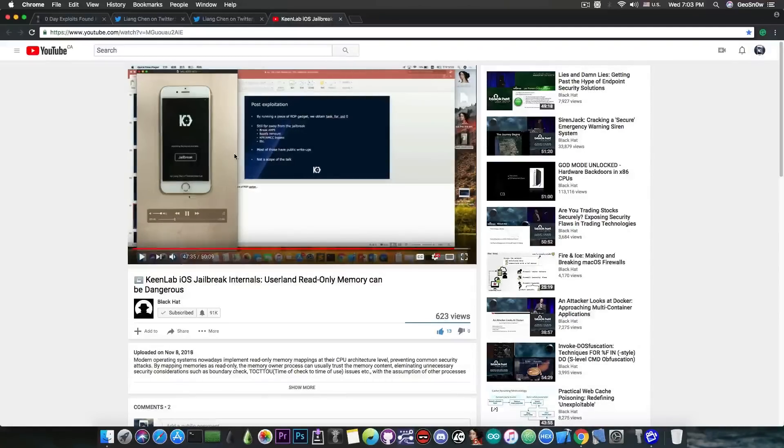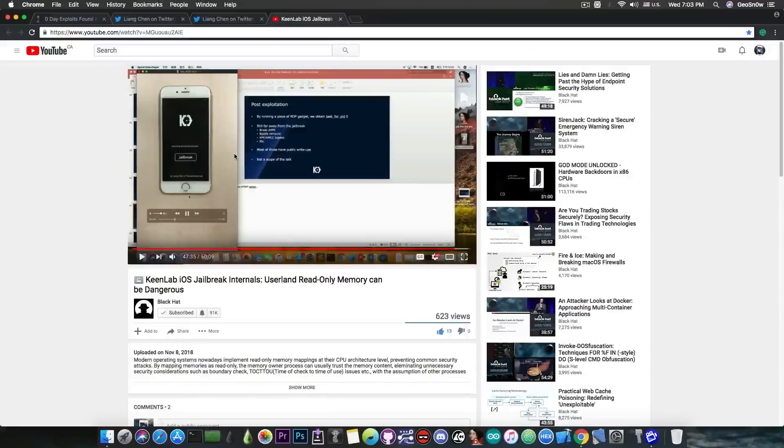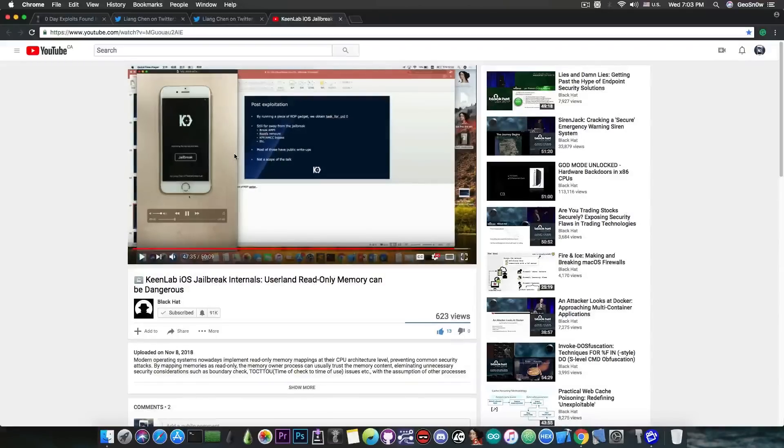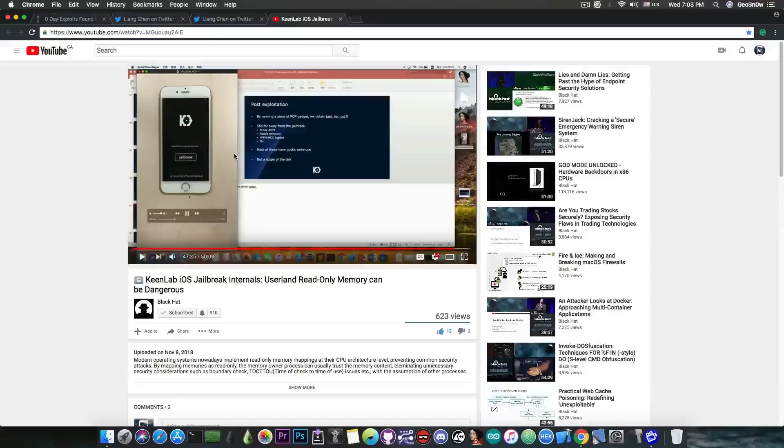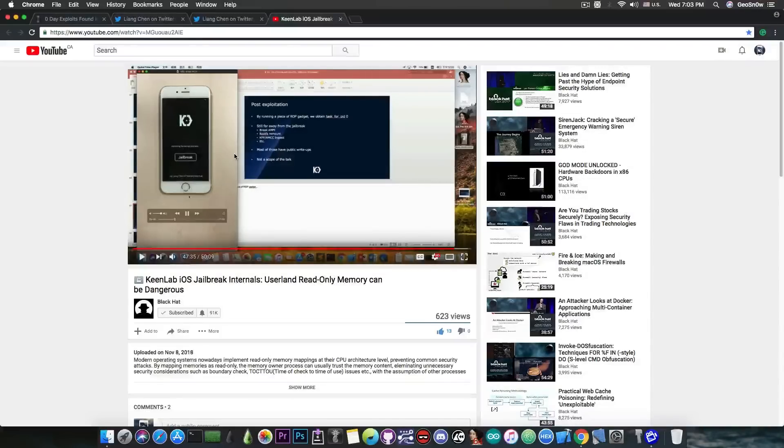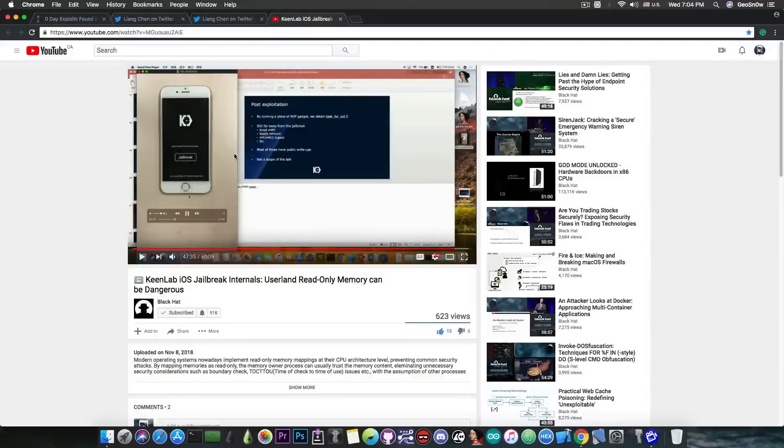So yeah, they discuss about userland read-only memory, which can be dangerous because prior to iOS 11 there was a bug that allowed you to corrupt userland read-only memory to do arbitrary reads and writes, which was definitely not something you would want to happen normally.